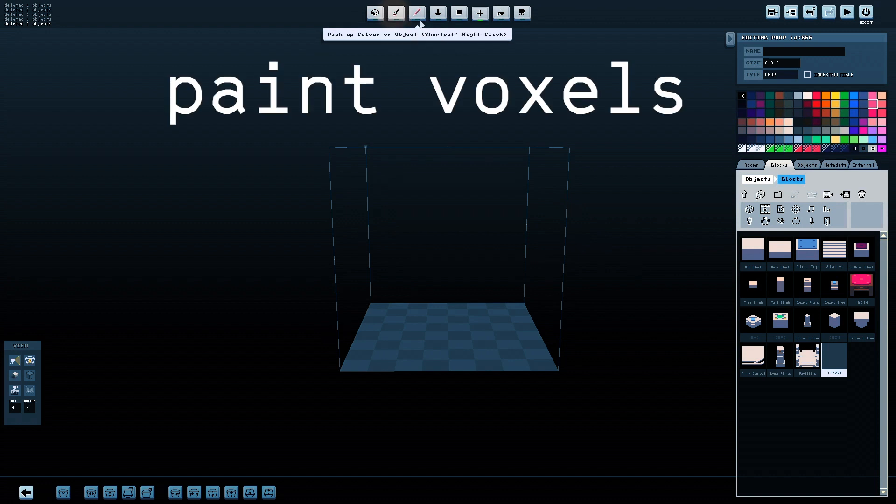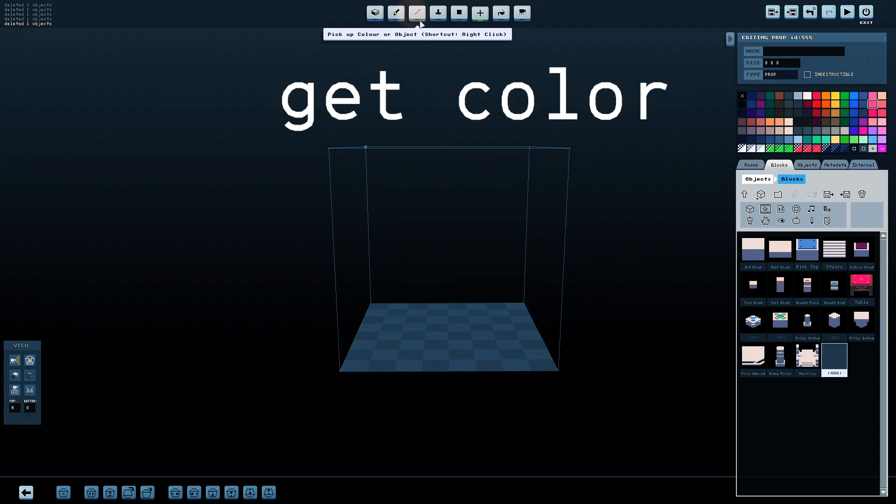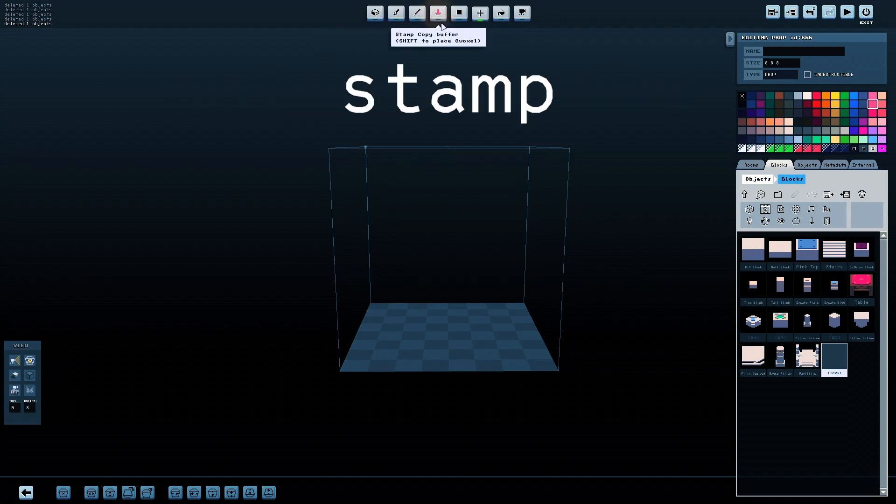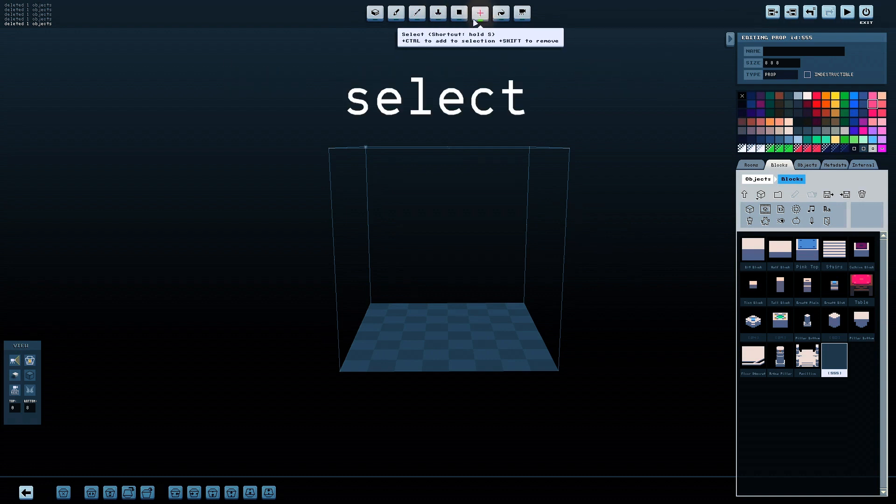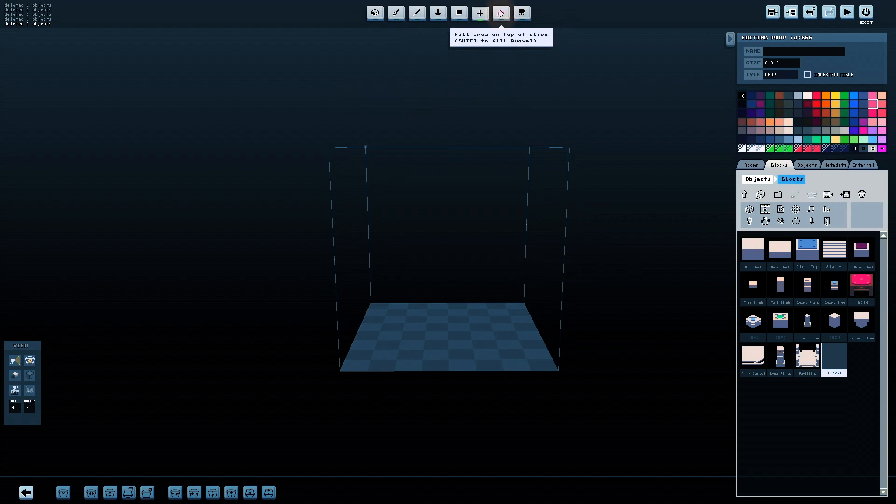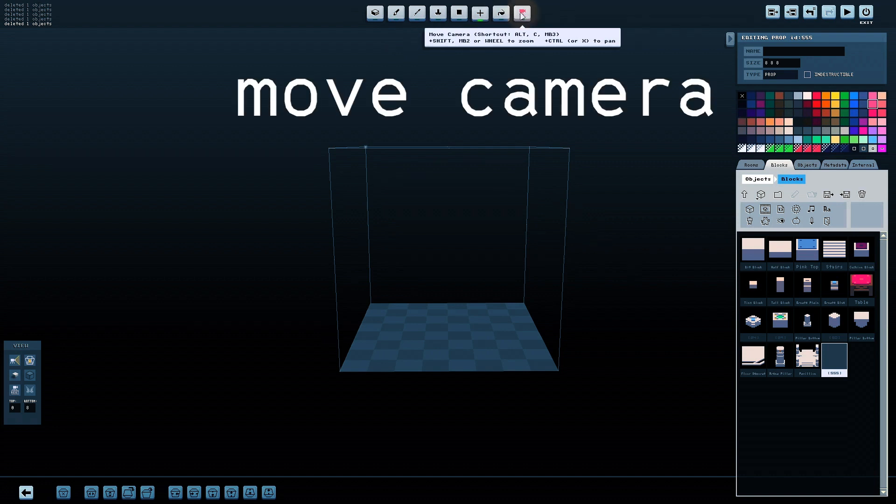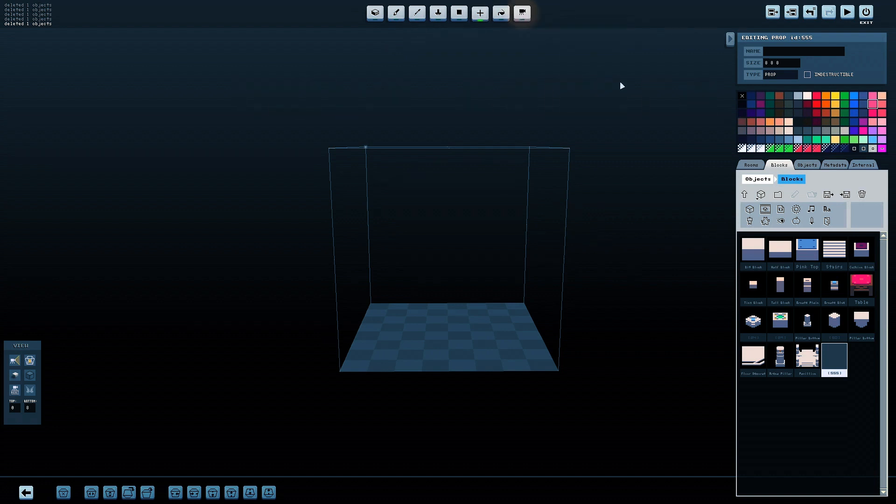Next is the Paint tool, the Get Color tool, the Stamp tool, which functions similarly in the room scene, the Box tool, which allows you to drag to fill voxels in the space, the Select tool, the Fill tool, which enables you to fill an area completely with voxels, and then lastly, the Move Camera tool.